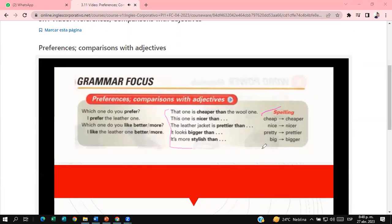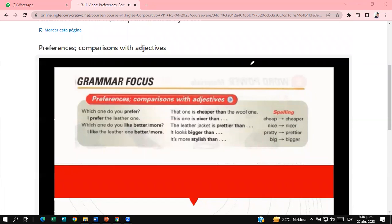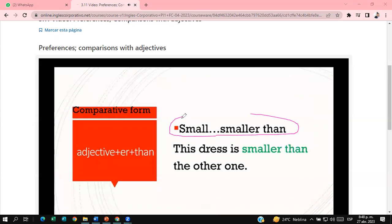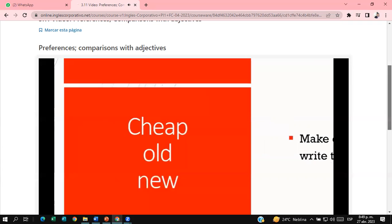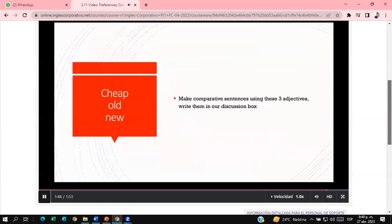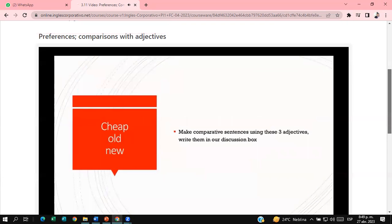Preferences and comparisons with adjectives: Which one do you prefer? I prefer the leather one. Which one do you like better? I like the leather one better. Which one do you like more? I like the leather one more. That one is cheaper than the wool one. This one is nicer than the wool one. The leather jacket is prettier than the wool one. It looks bigger. It's more stylish than the wool one. Spelling: cheap → cheaper, nice → nicer, pretty → prettier, big → bigger. We use adjective + -er + 'than' to compare.